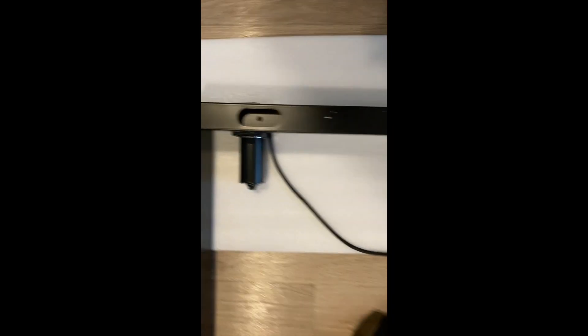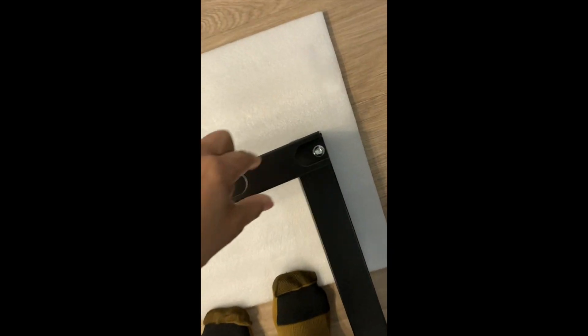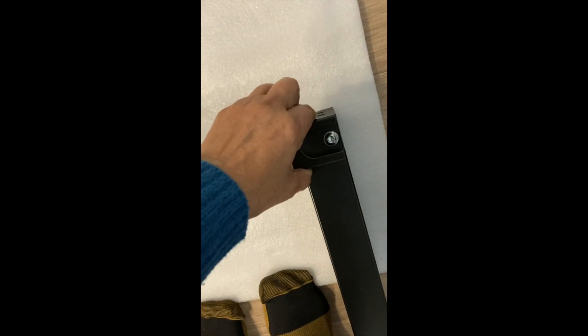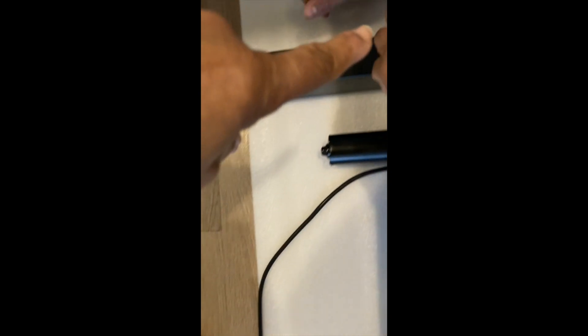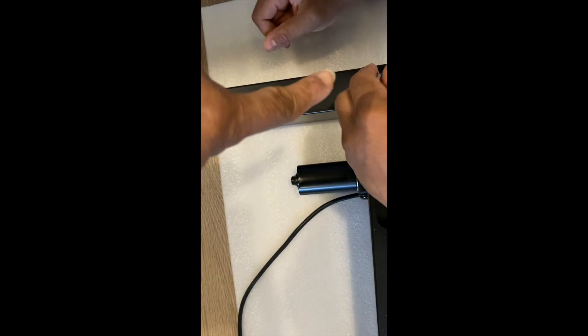Line it up so that the bar is flush with each leg. I just put one in loosely so that he can go ahead and put his in and we can make sure that the holes line up properly.